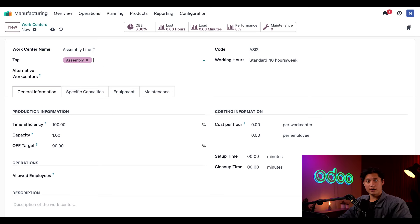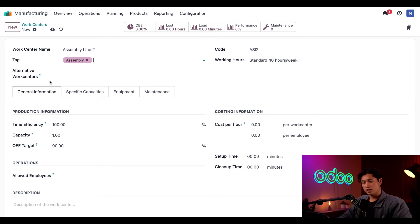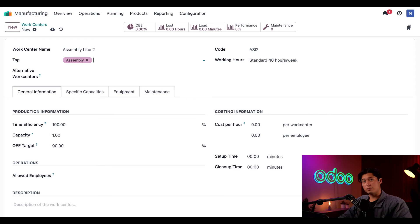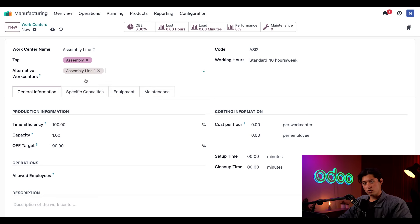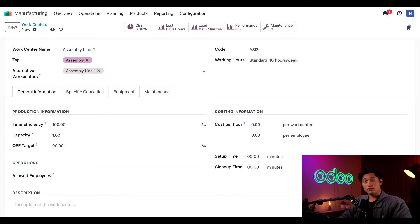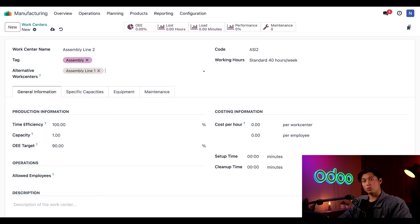The last field I need to worry about in this section is the Alternative Work Centers field. This field is where we declare which other work centers can accept work orders that this particular work center might be unable to handle. I'll select Assembly Line 1 from this dropdown, and now if this Assembly Line 2 work center is too busy or inoperative, clicking the Plan button on a manufacturing order will reroute its work orders to Assembly Line 1 instead.